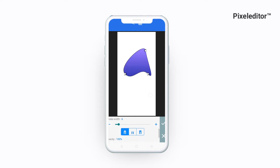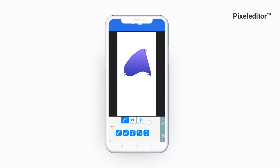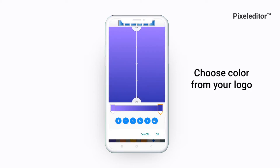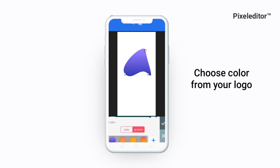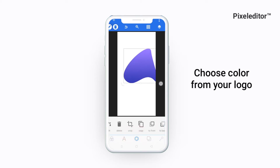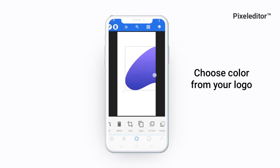Step 3: Create the mask and choose fill from your logo.